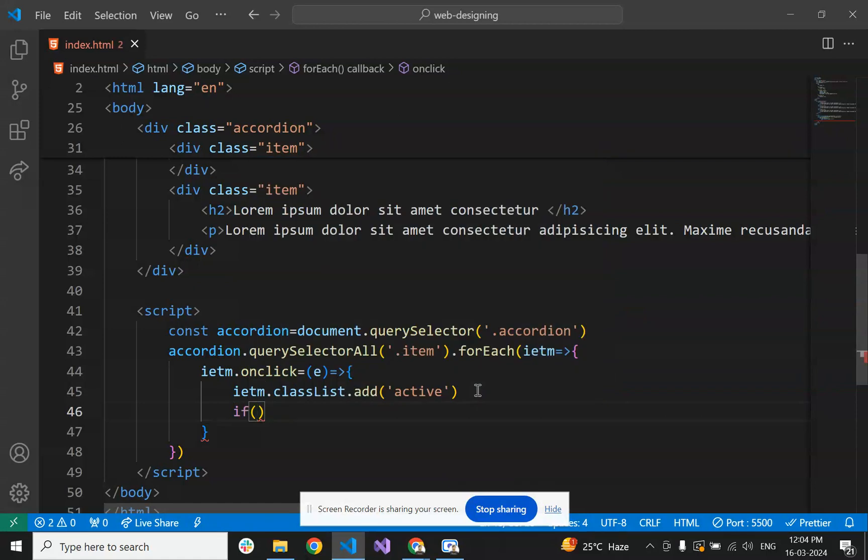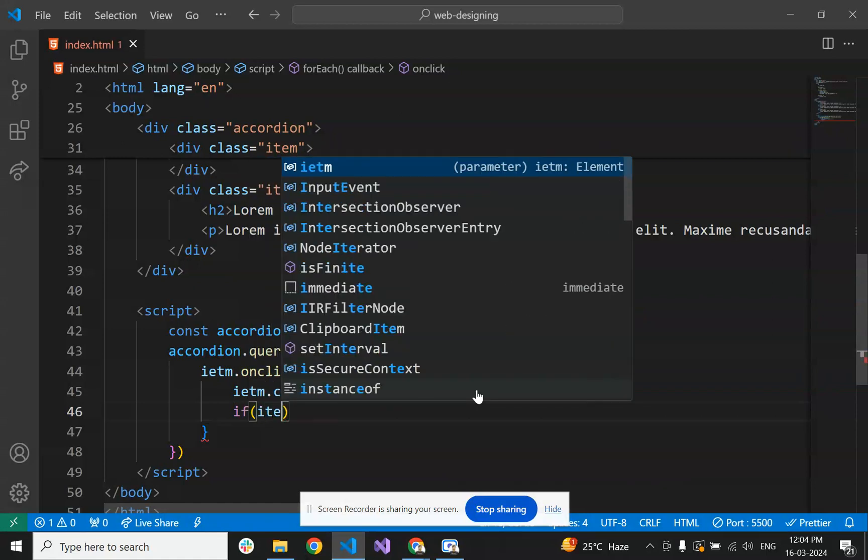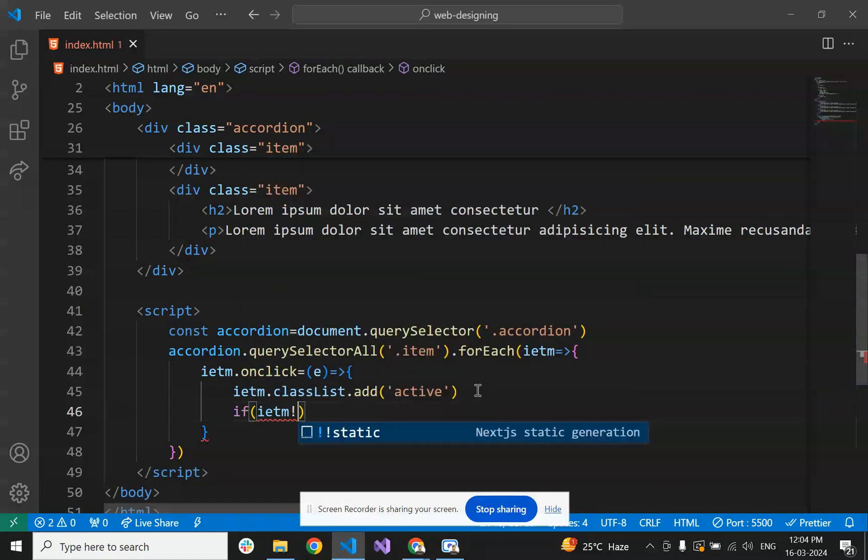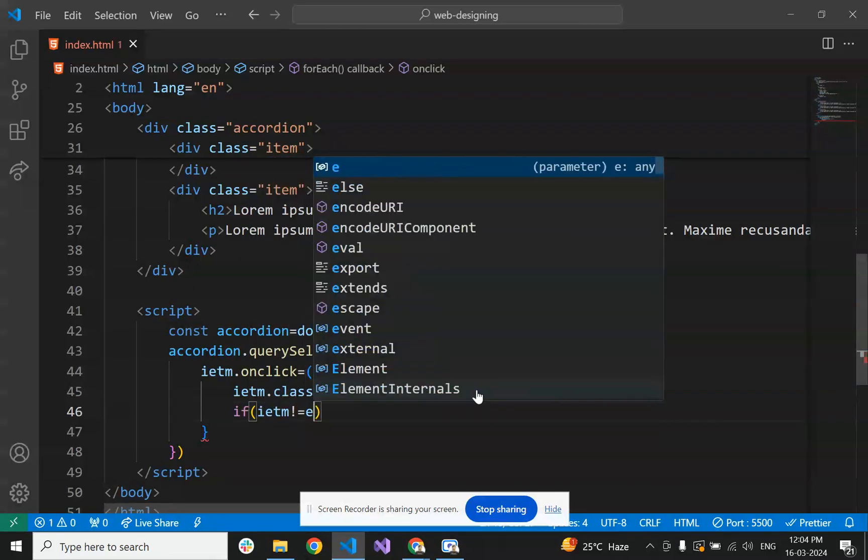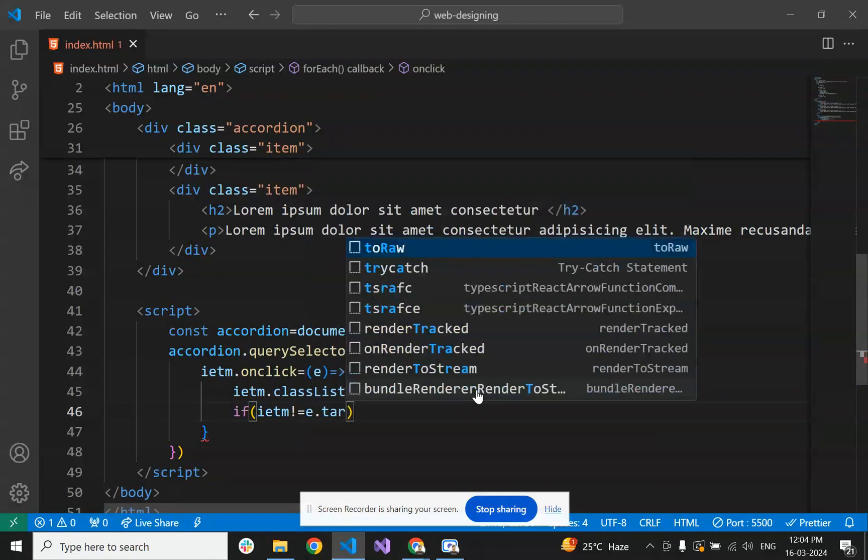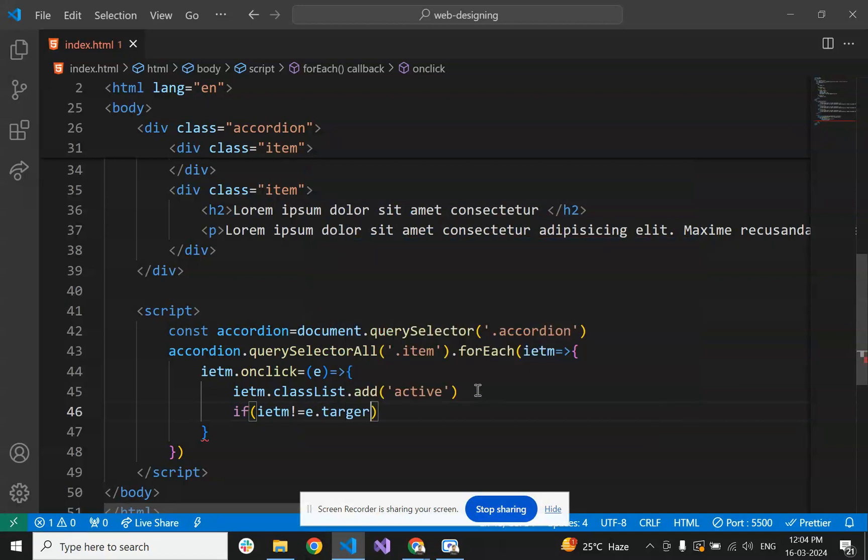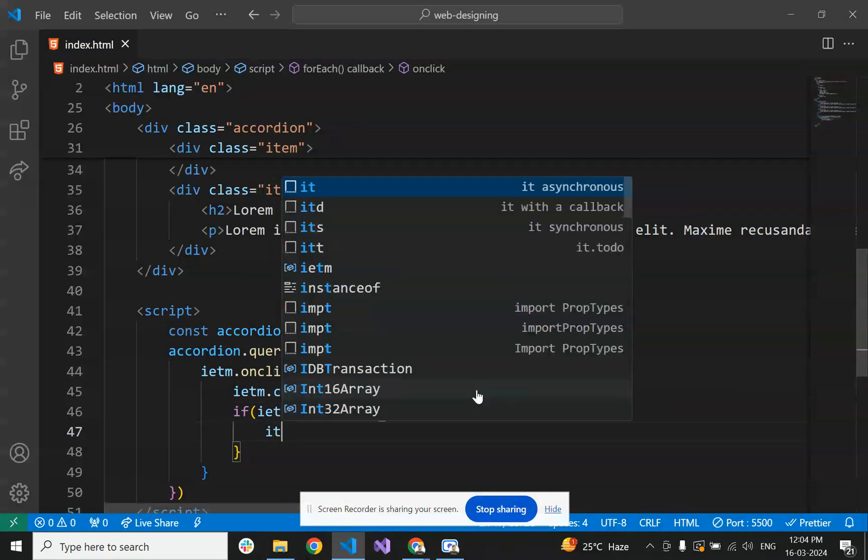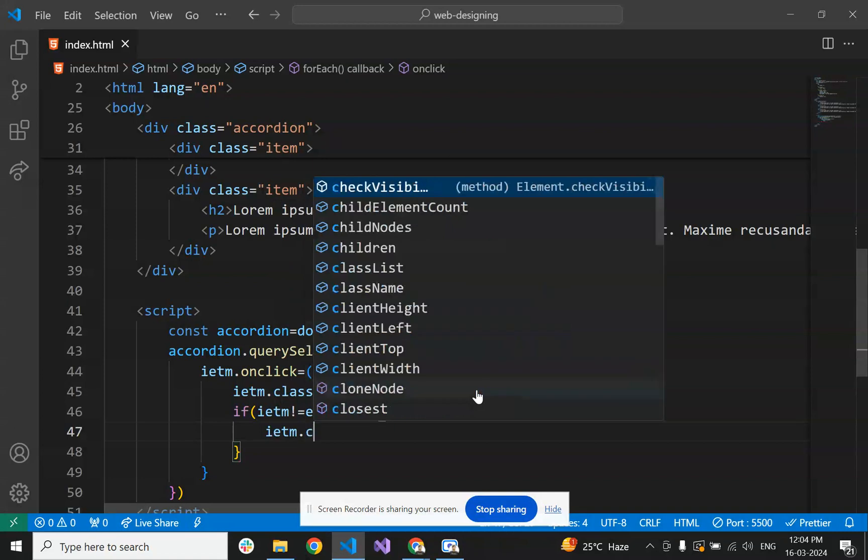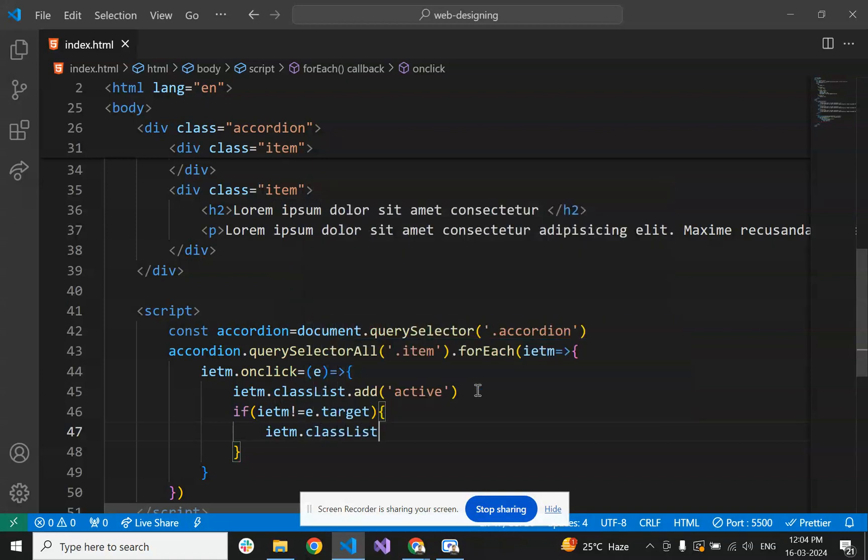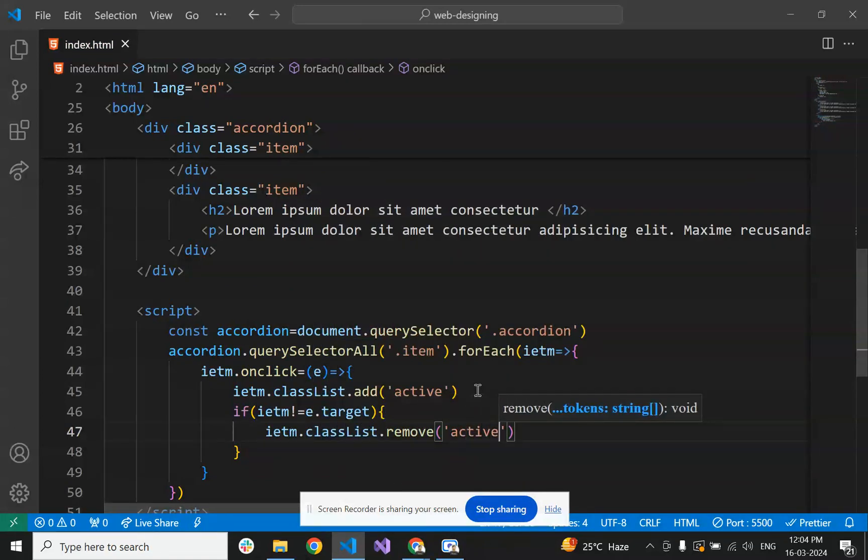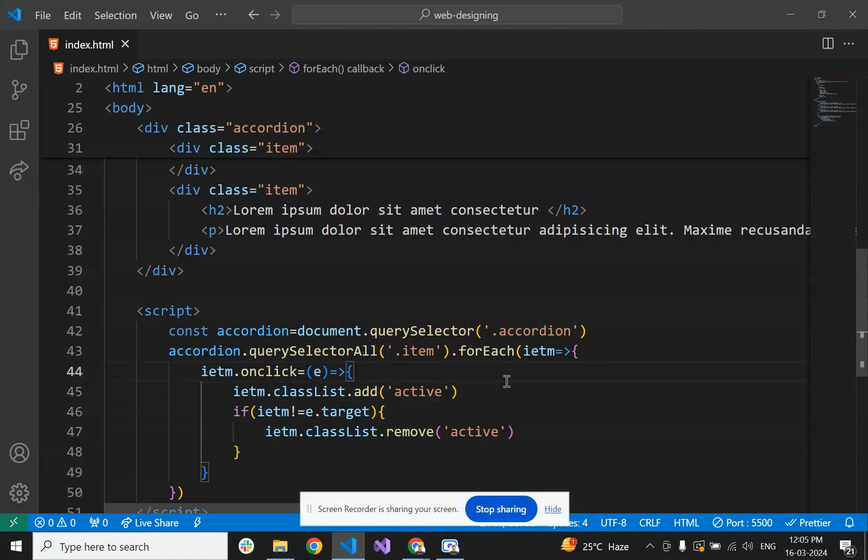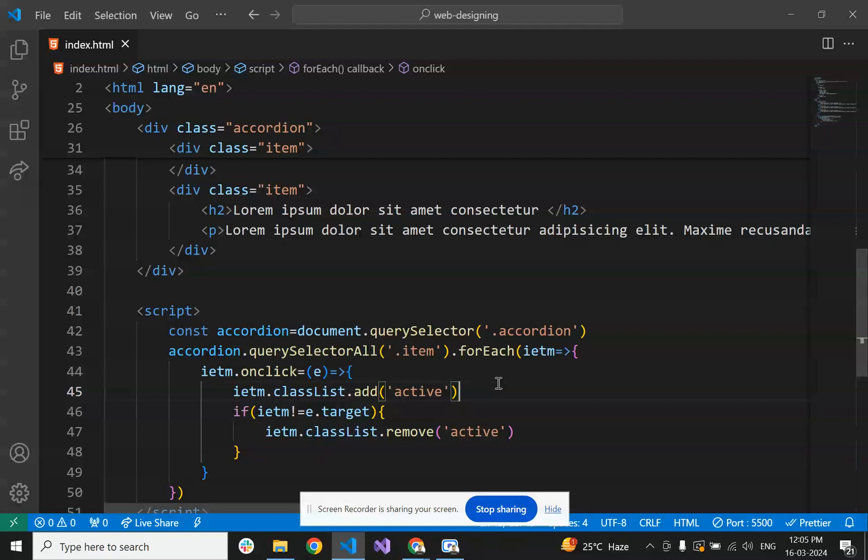We will check if item is not equal to e.target, then remove the active class. On click of any card, we will remove all active classes from other parts so that only the current class is visible.